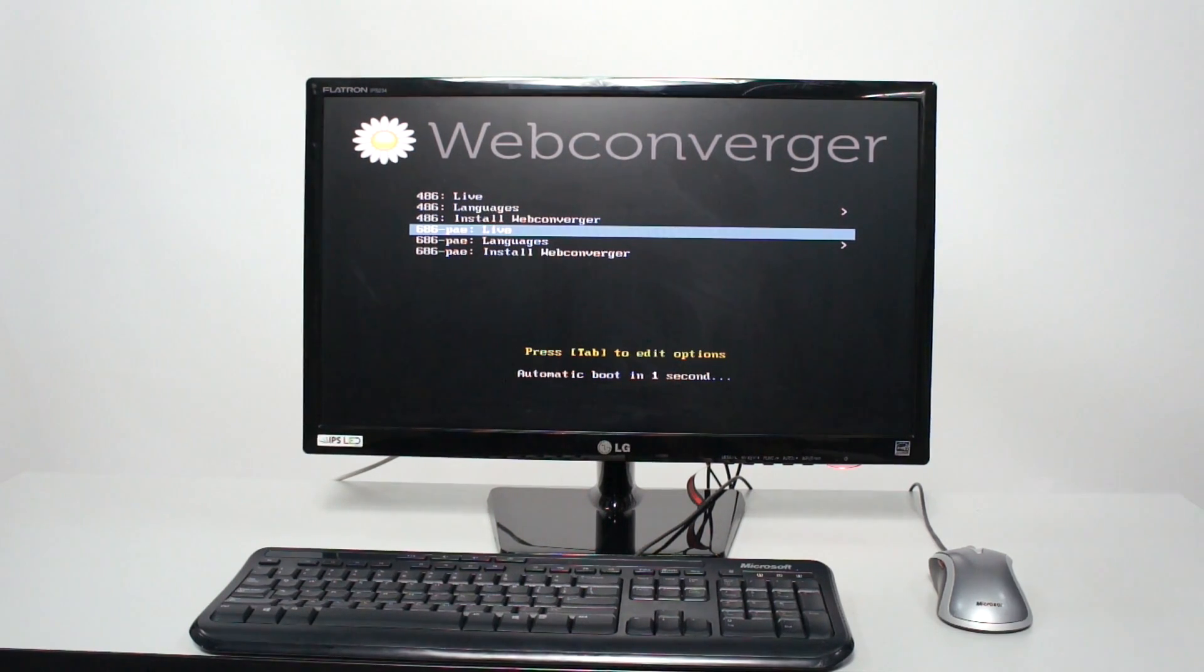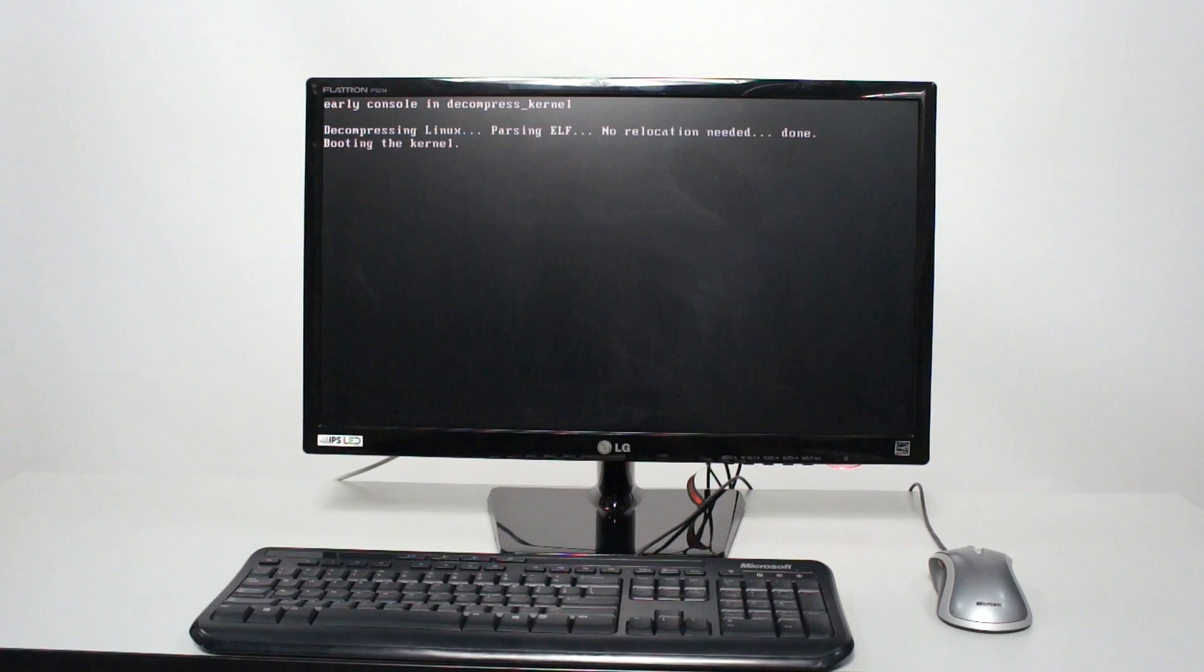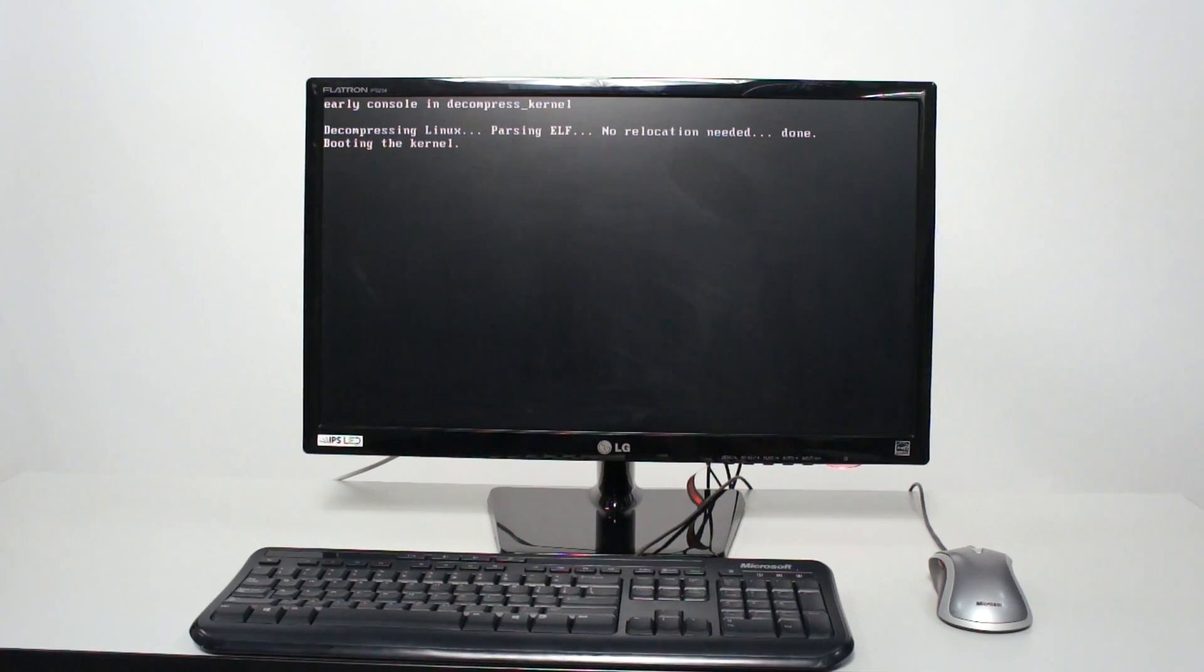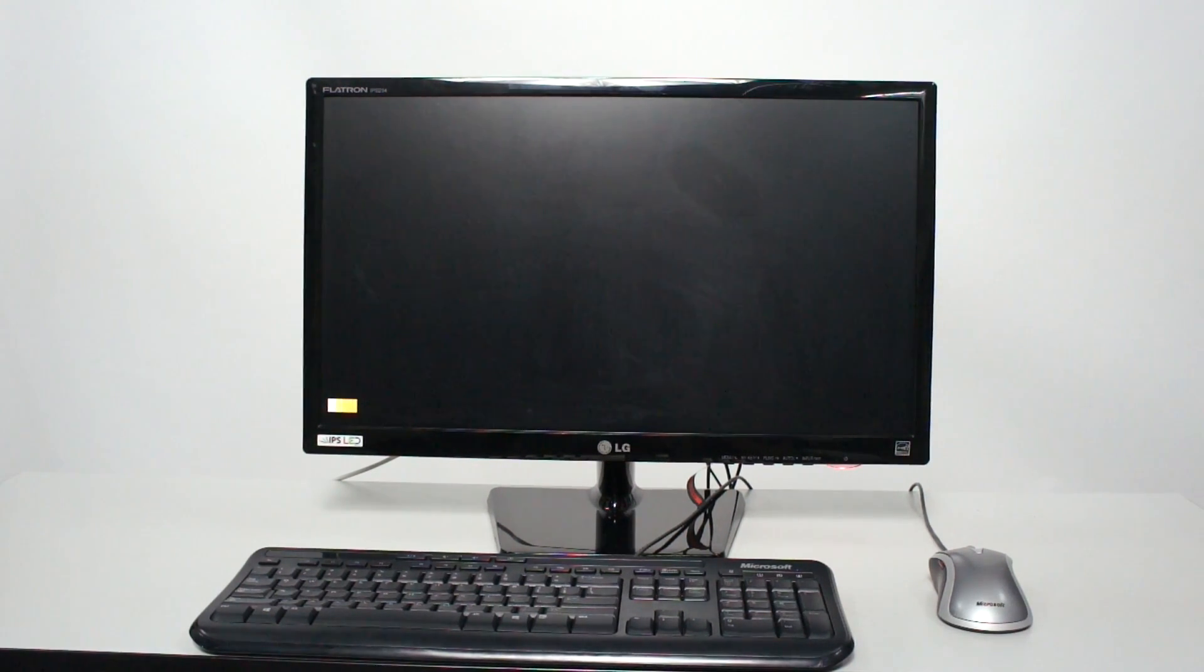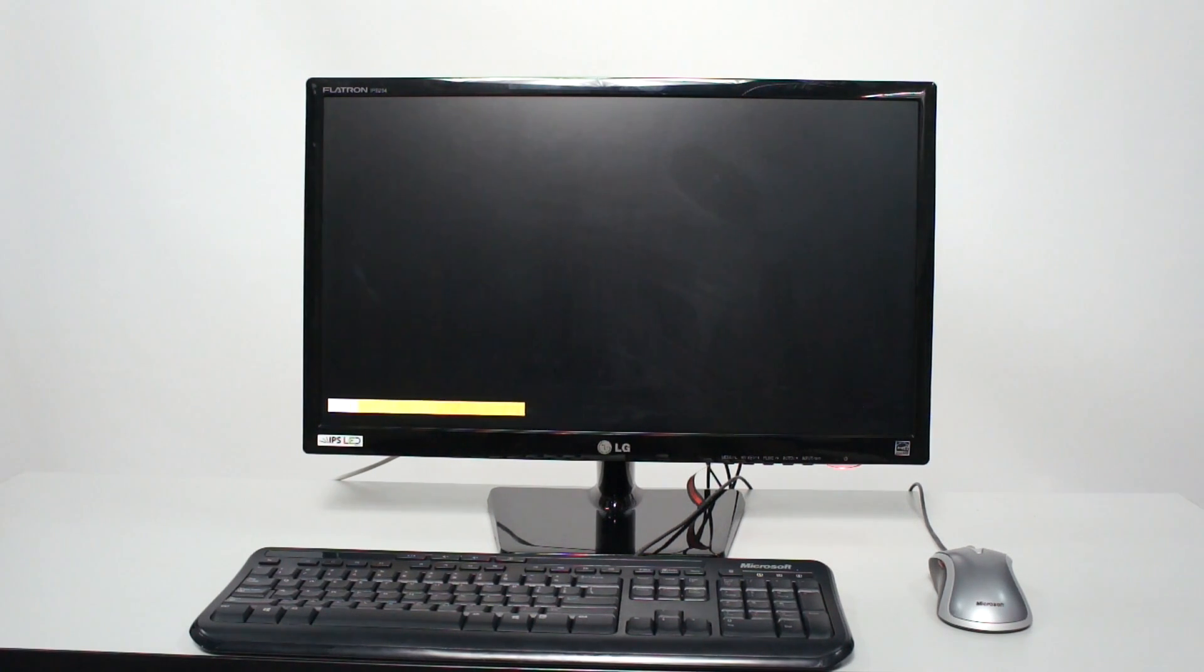your users should really not see that menu or web converger boot up. You should have that web kiosk set up for them and ready to go and not having them turn on the machine to use it.